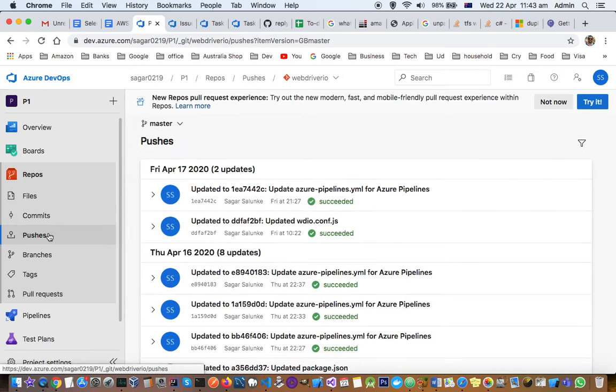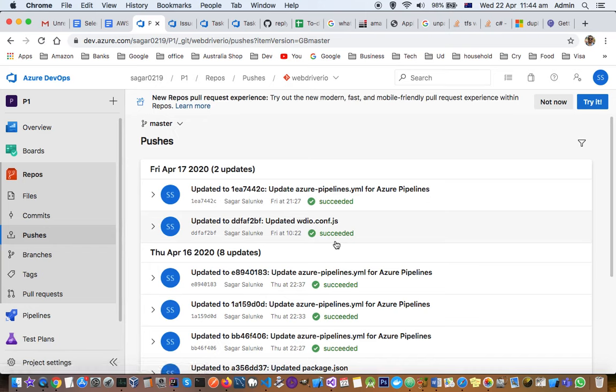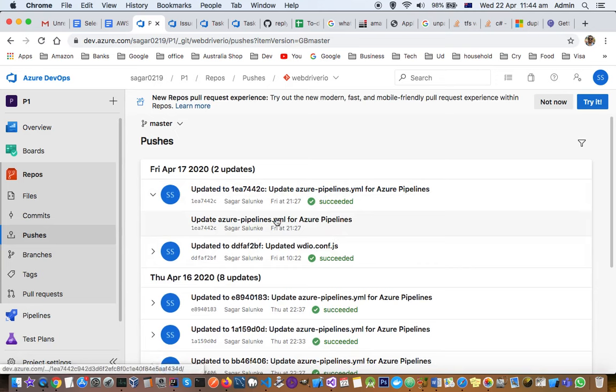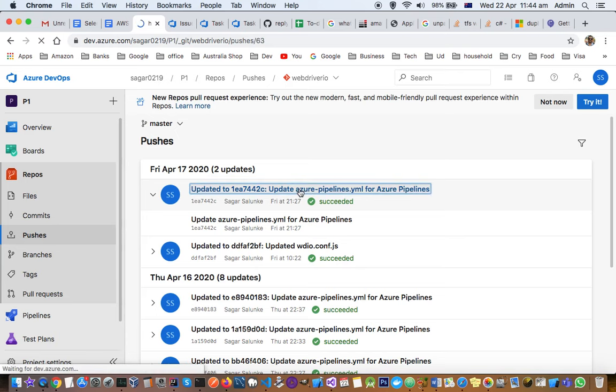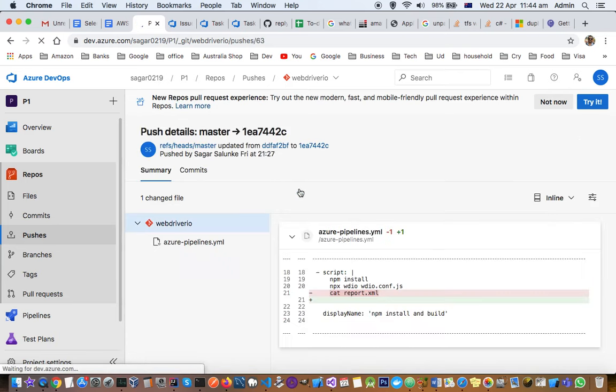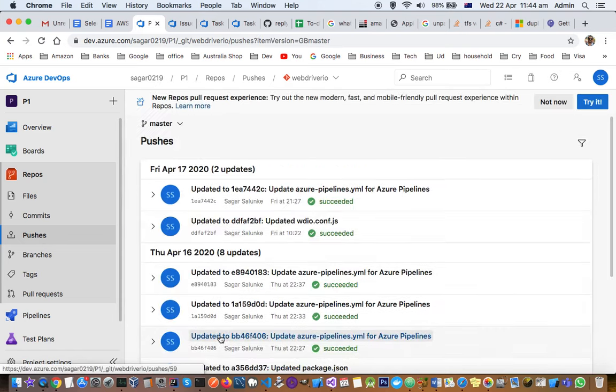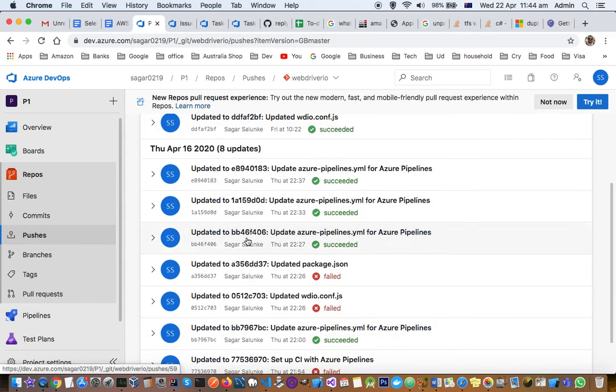Similarly, if somebody has pushed changes, it can be seen here. You can see these changes have been pushed—updated Azure pipelines.yml. If you click on that, it will show you exactly which repository and what change was made. This push was made to the master branch in this repository, and you can see the details for each project.